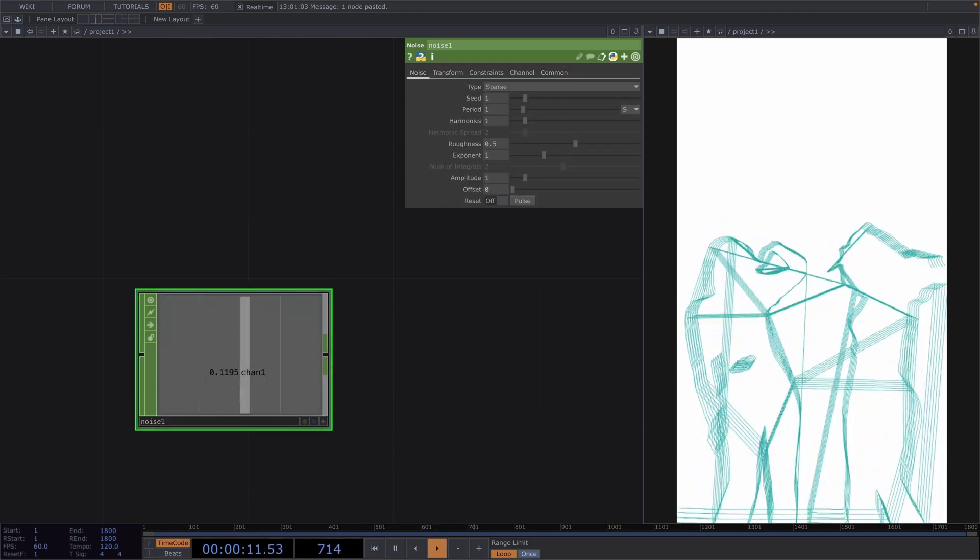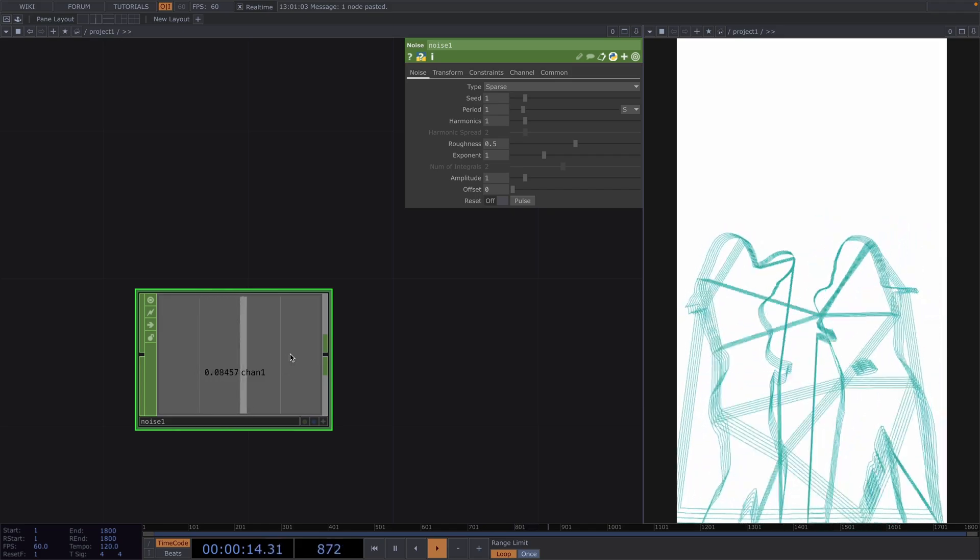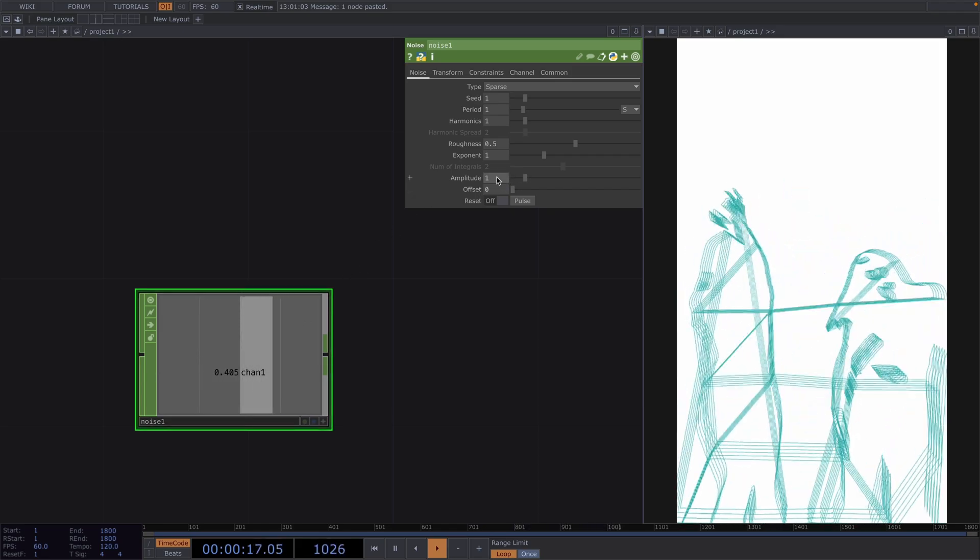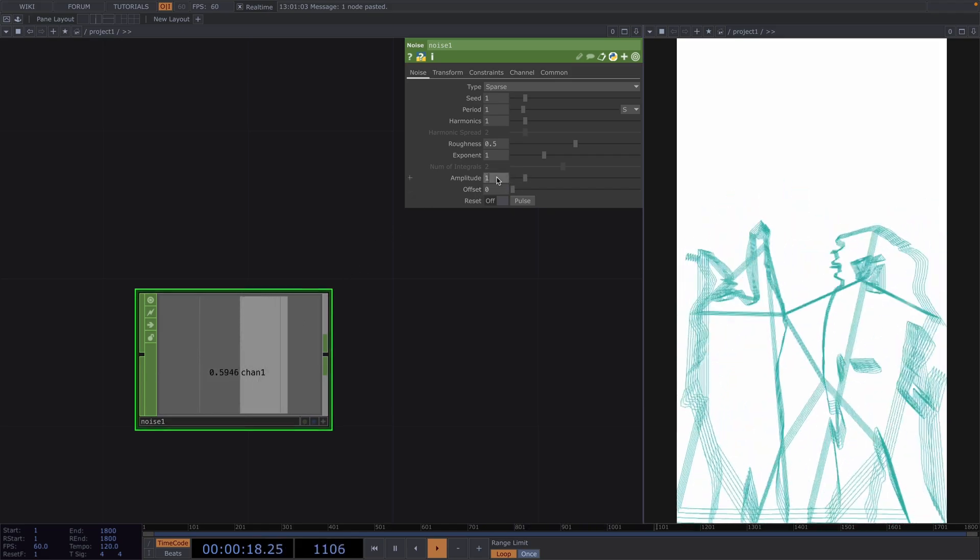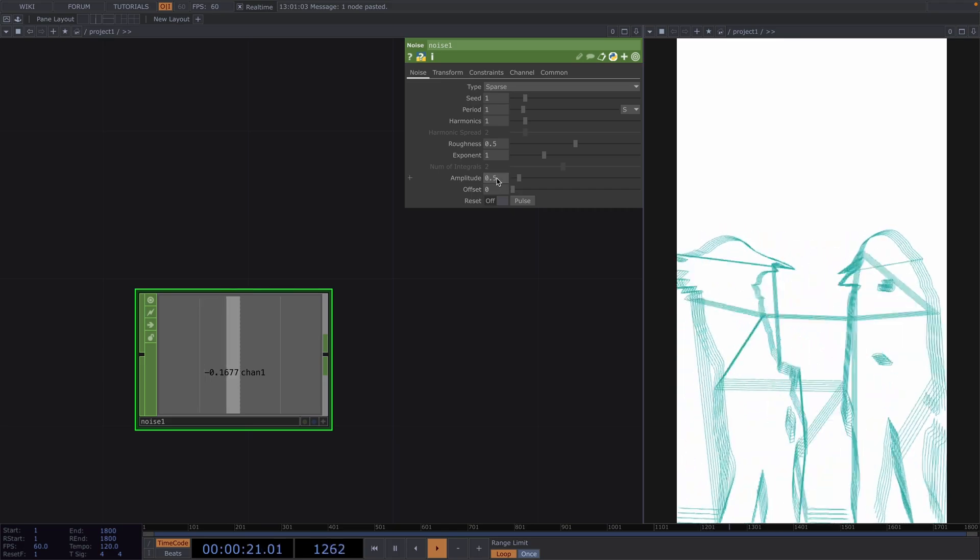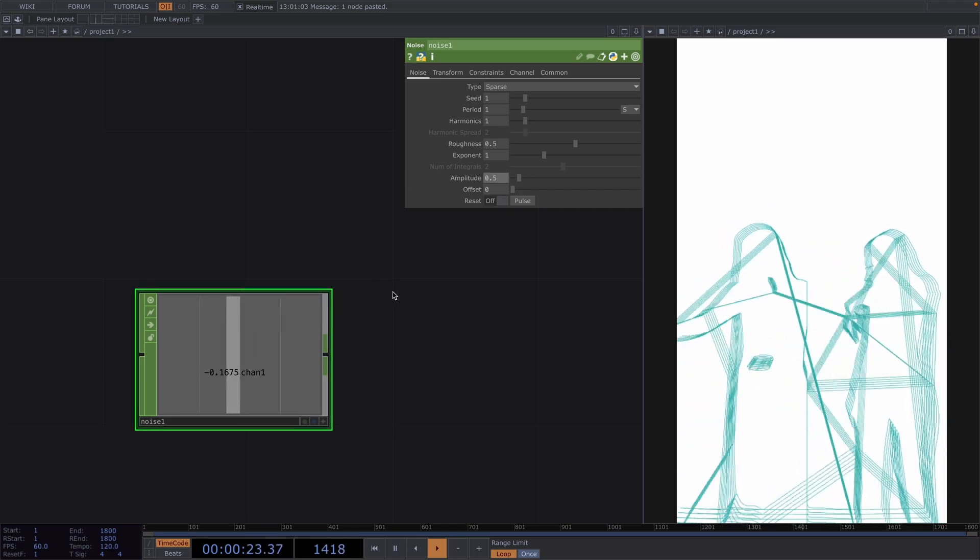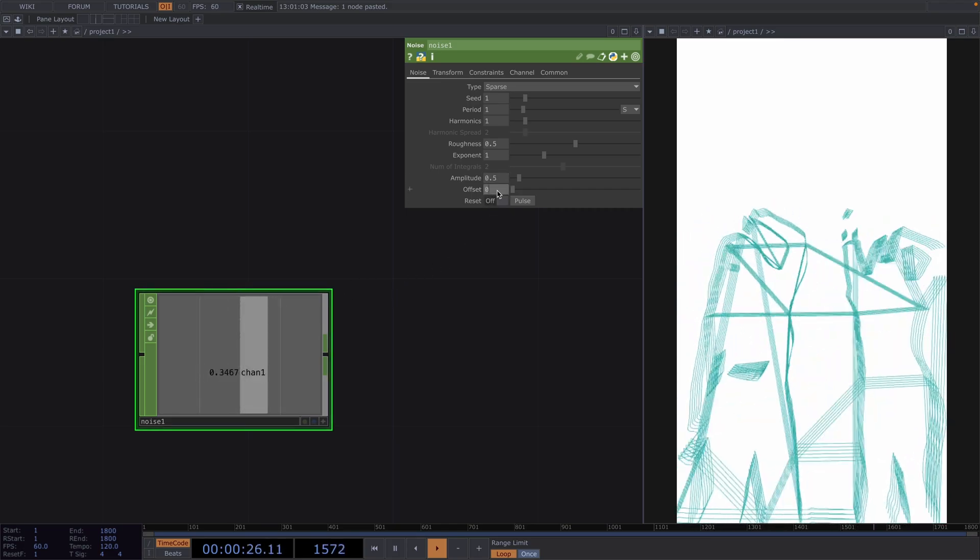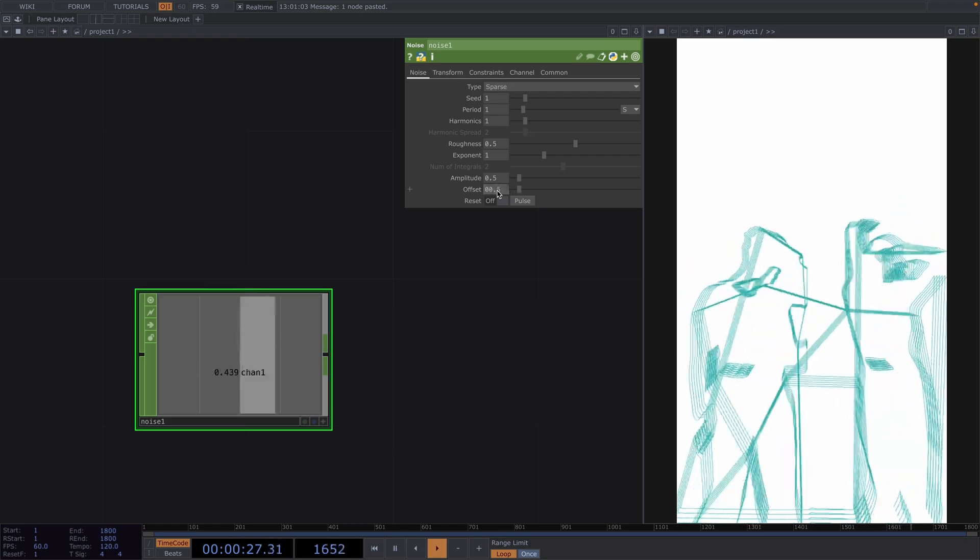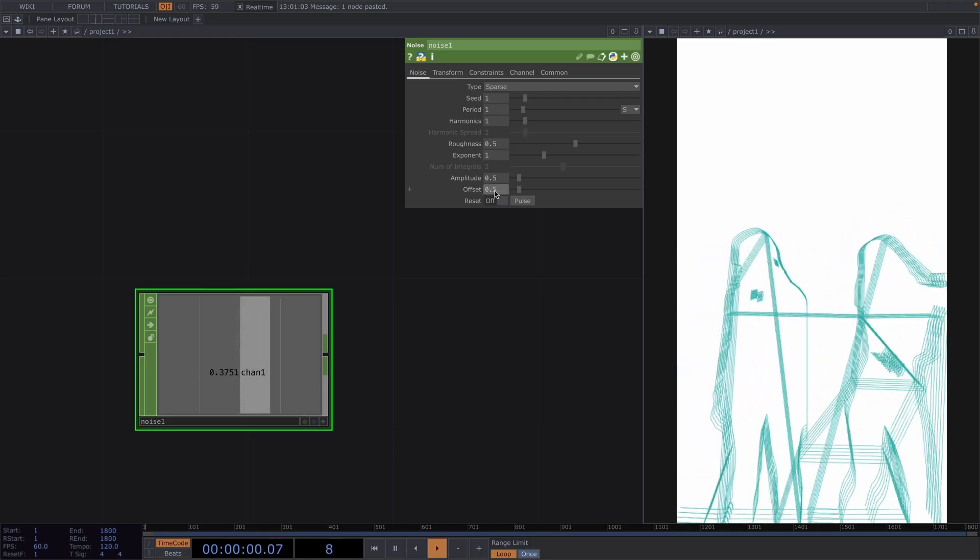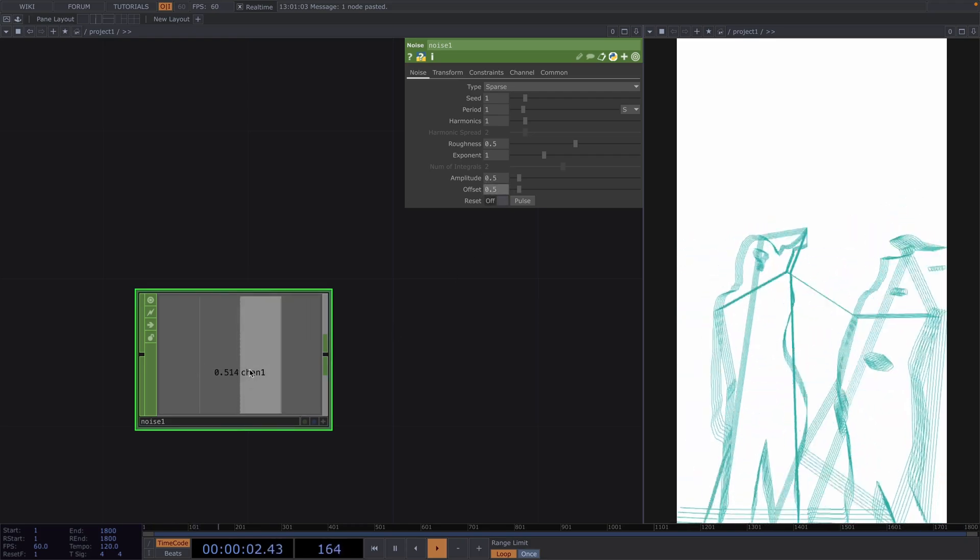In the parameter window go to common and toggle on the time slice. The values of these are going from minus 1 to 1 since the amplitude value is 1. Let's change the amplitude to 0.5 to change the interval between minus 0.5 and 0.5 and if we change the offset value to 0.5 then we'll be moving the whole segment to get values between 0 and 1.